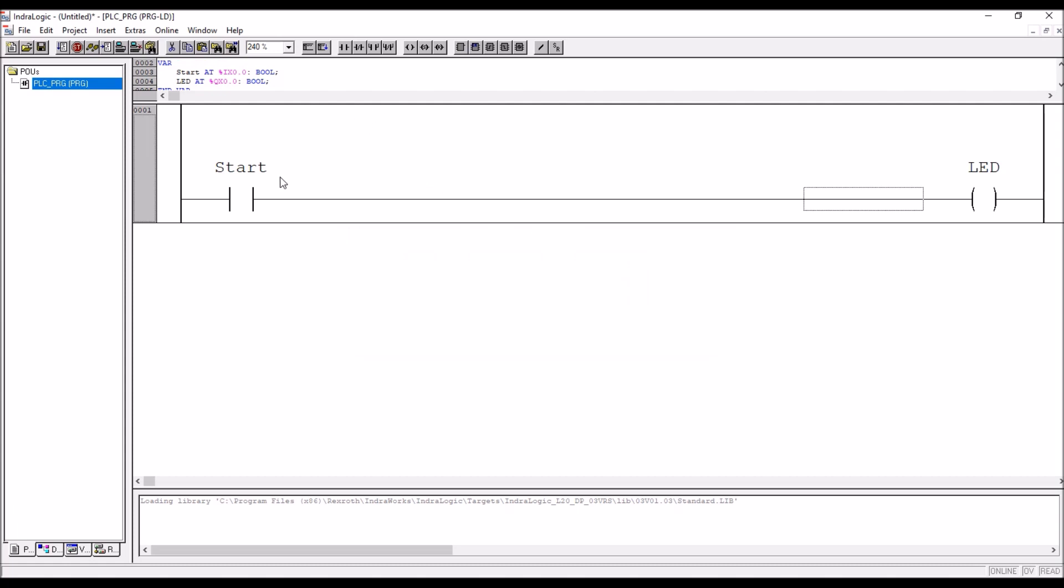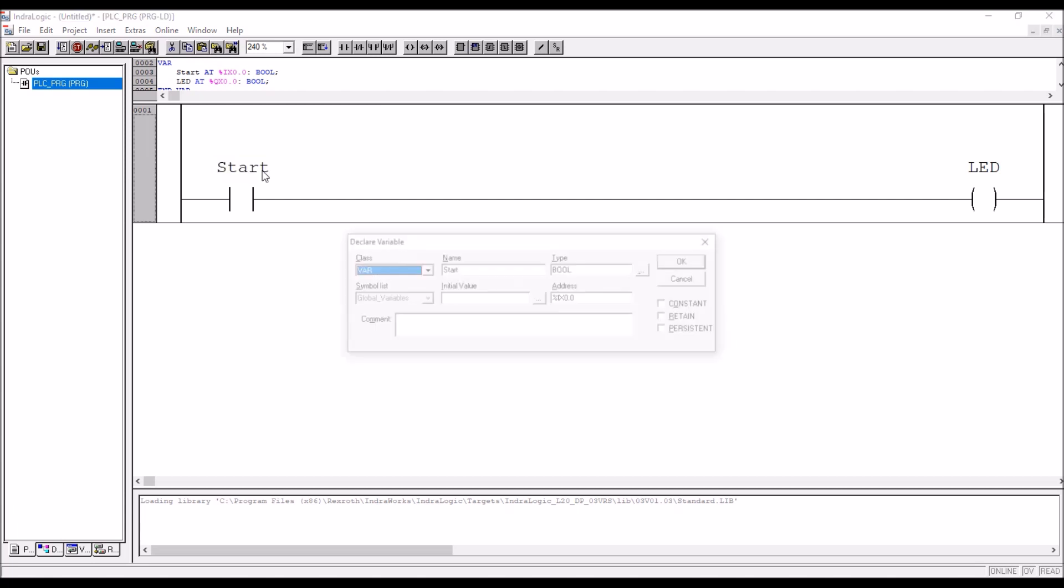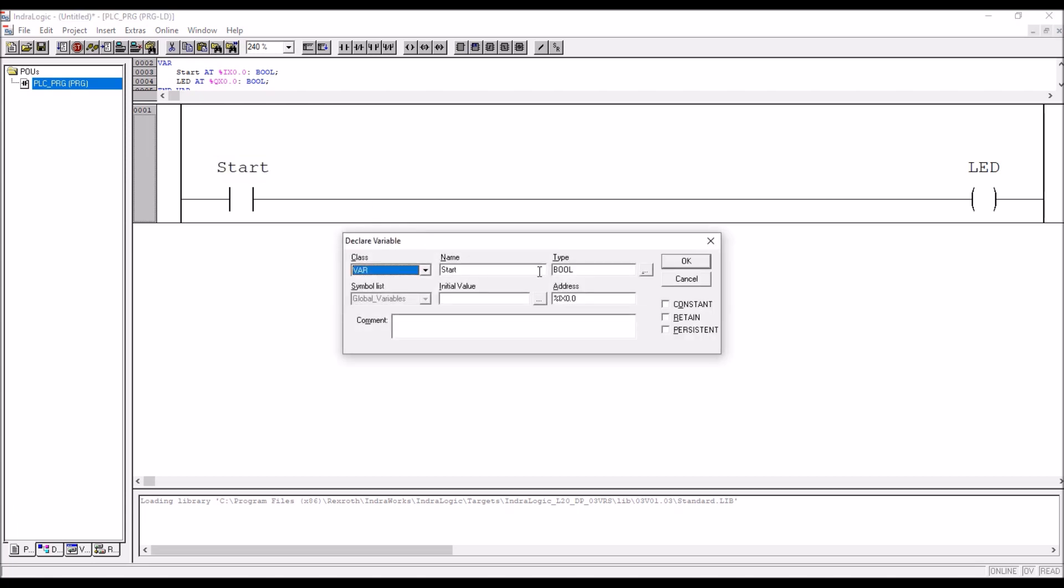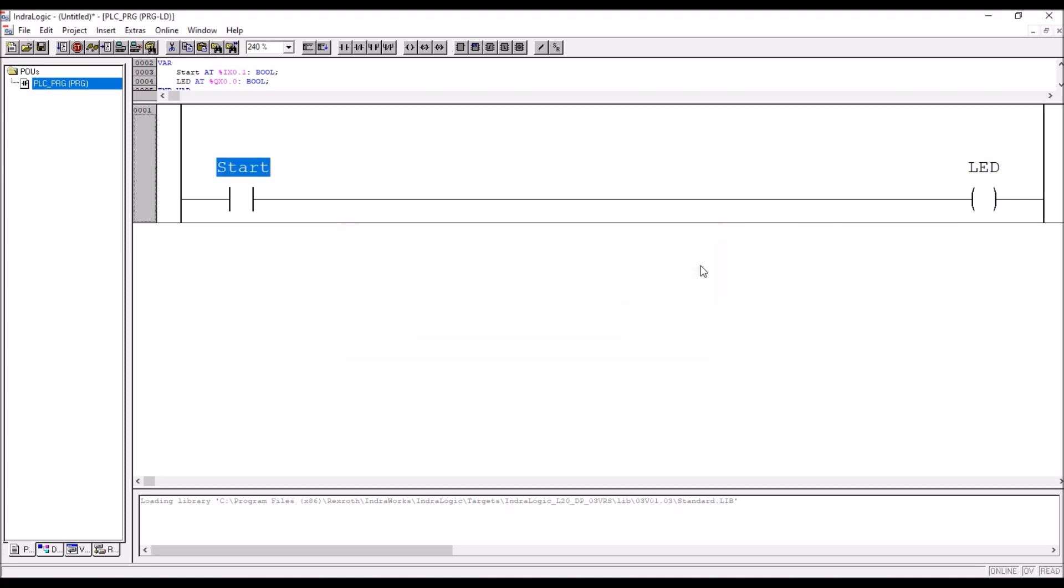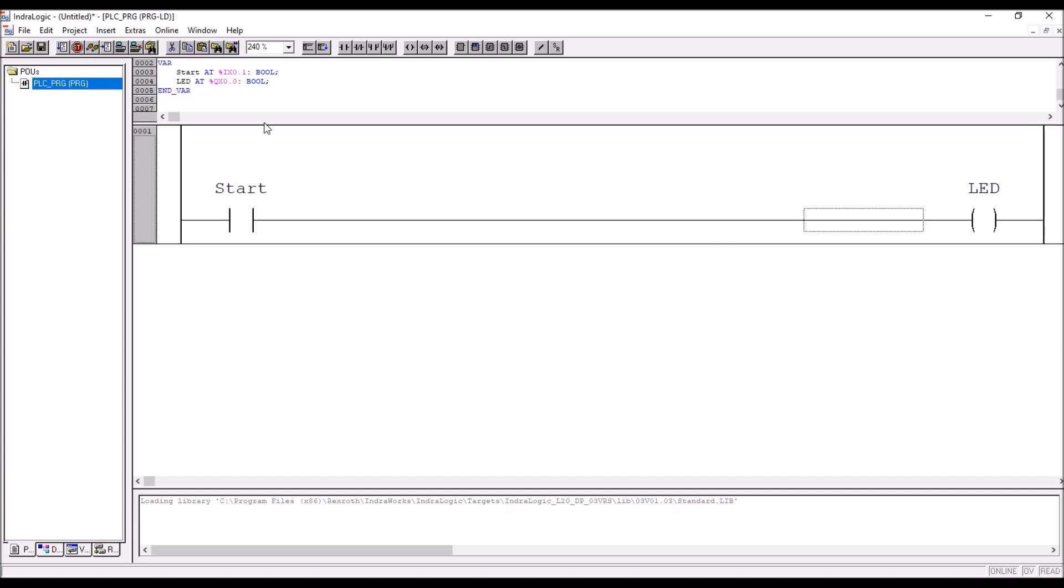If you want to change the address, say for example I want to rewire it to input number 2, so in that case select the variable shift F2, shortcut key, where you can edit, instead of 0.0 you can go for 0.1.